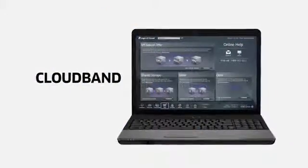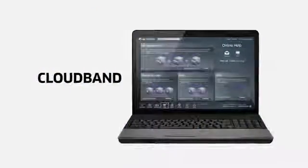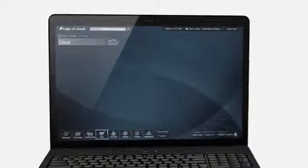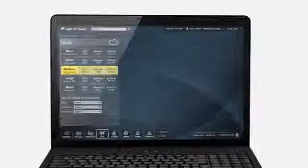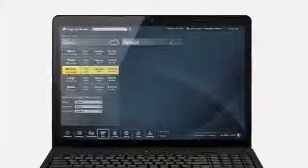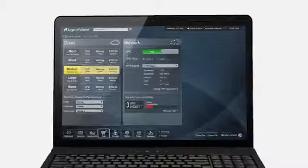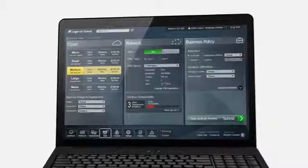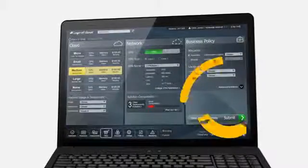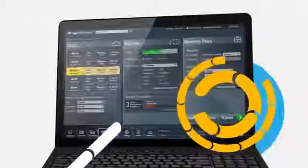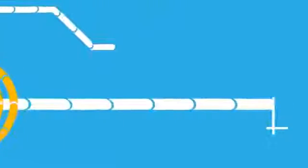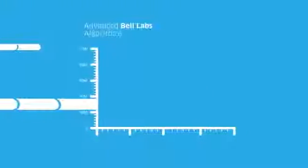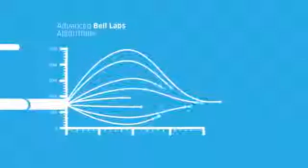Alcatel Lucent CloudBand allows service providers and their customers to configure data centers, control network resources, implement business policies, and quickly launch new services and applications simply, easily, and all from a single interface. Powered by advanced Bell Labs algorithms,